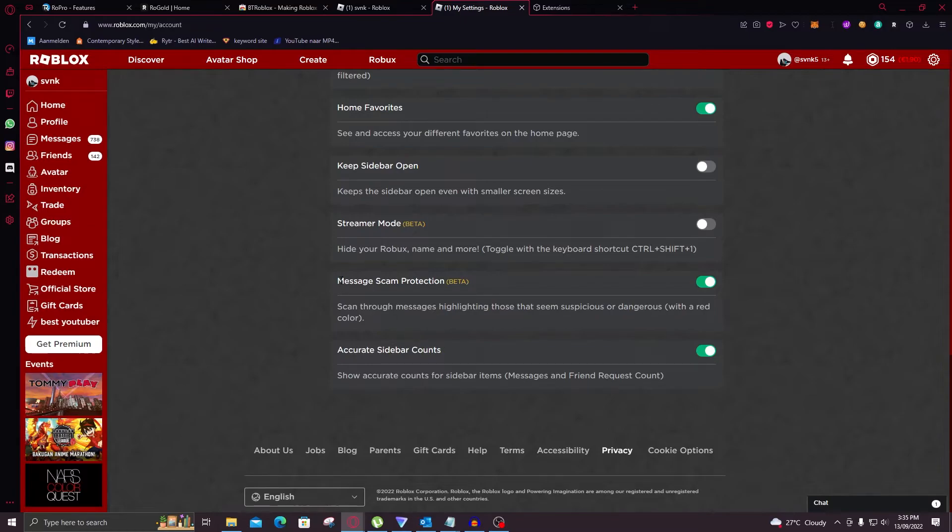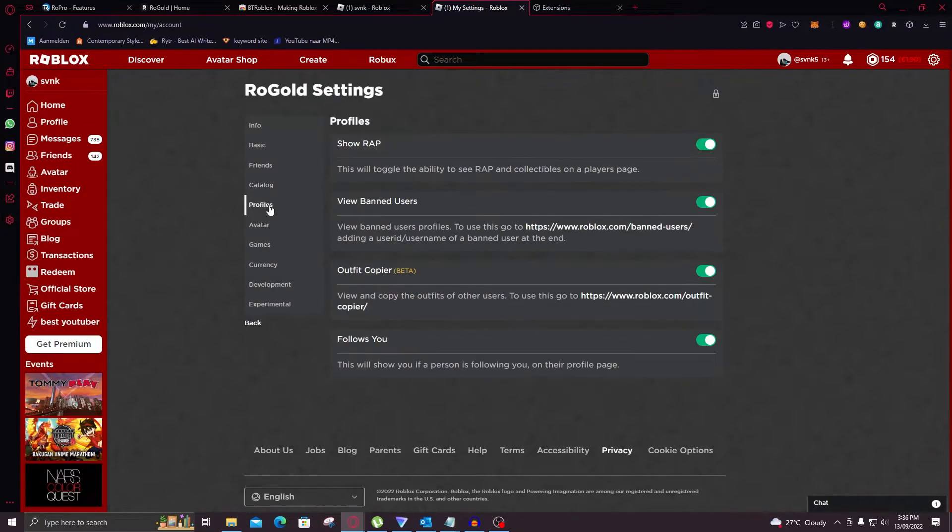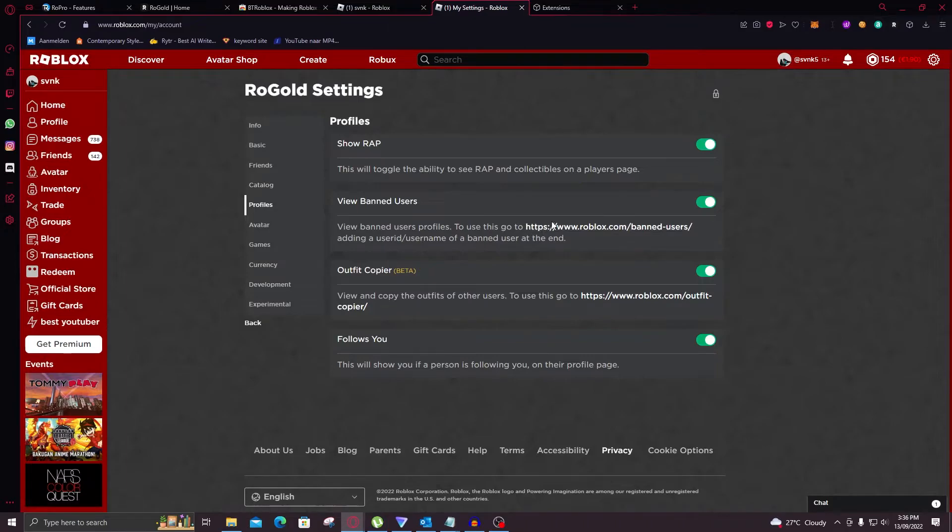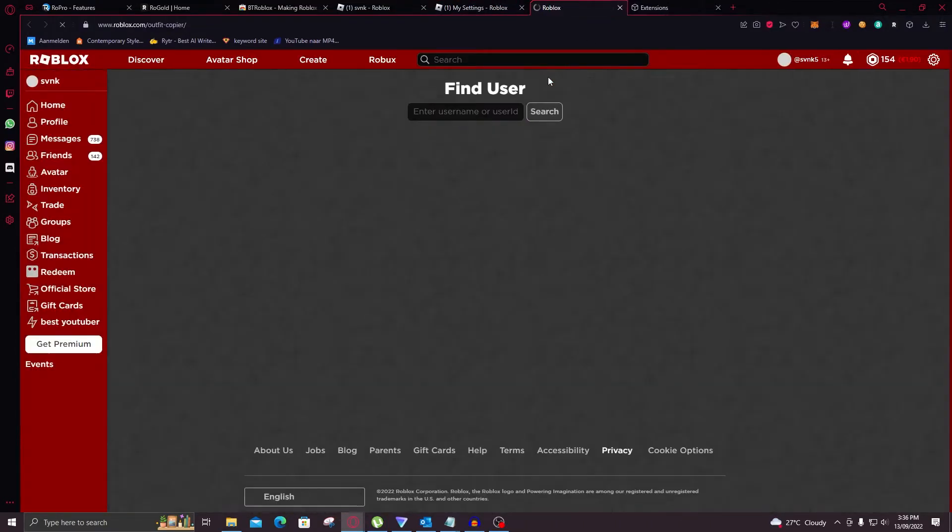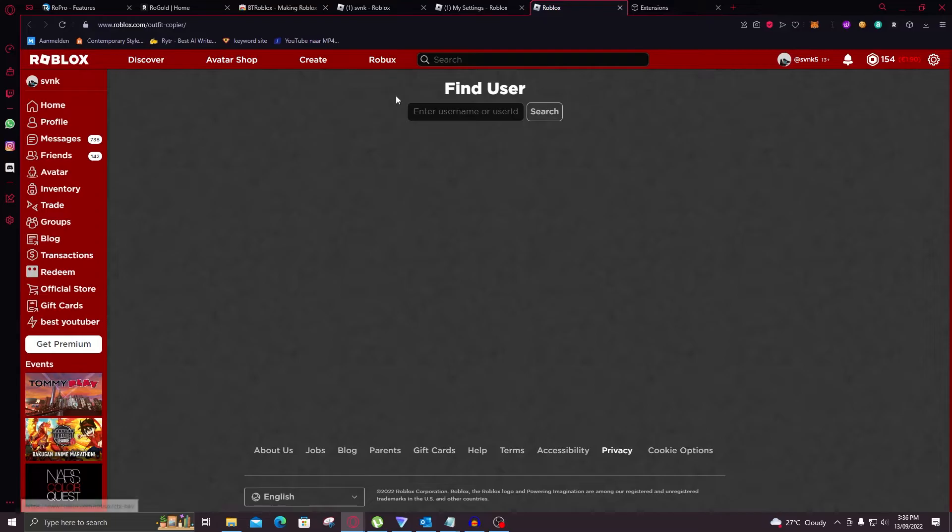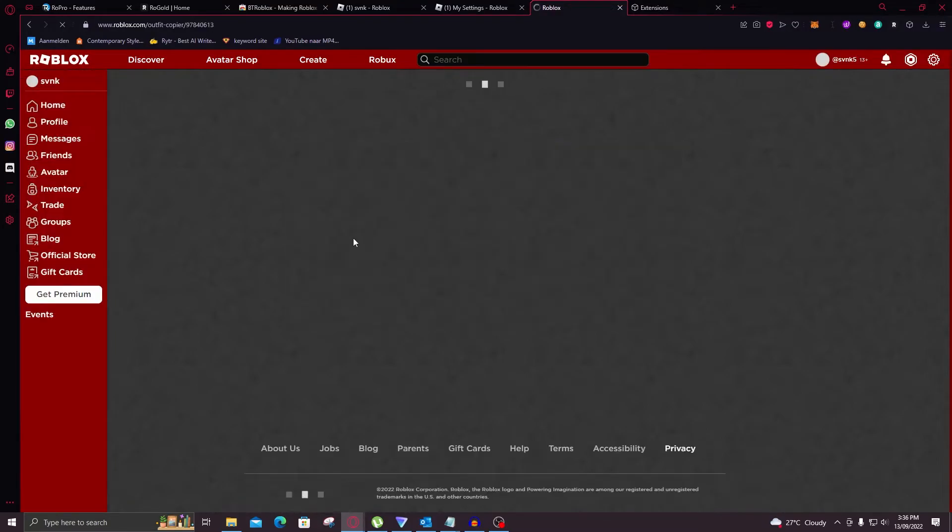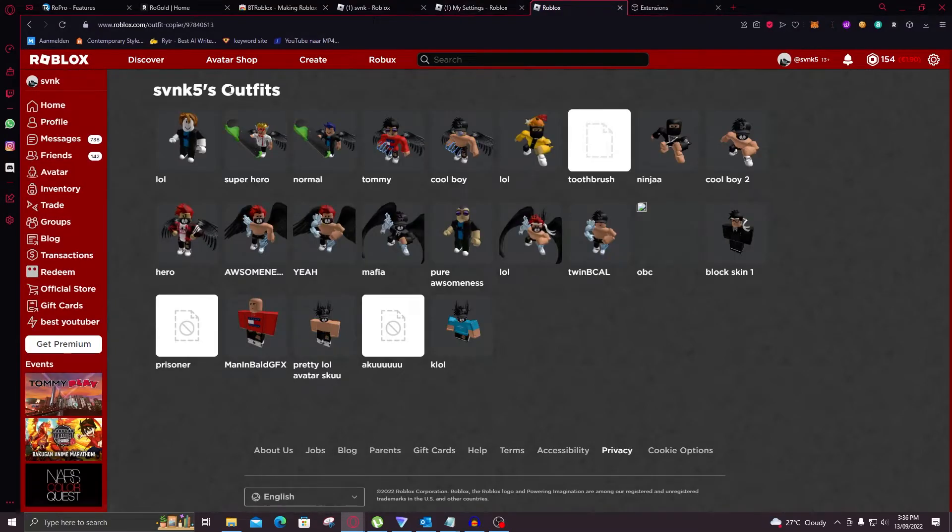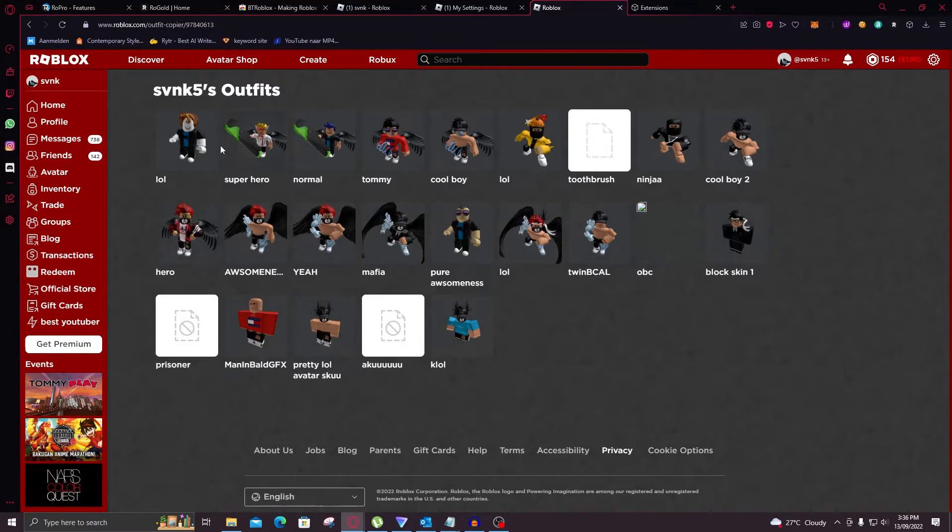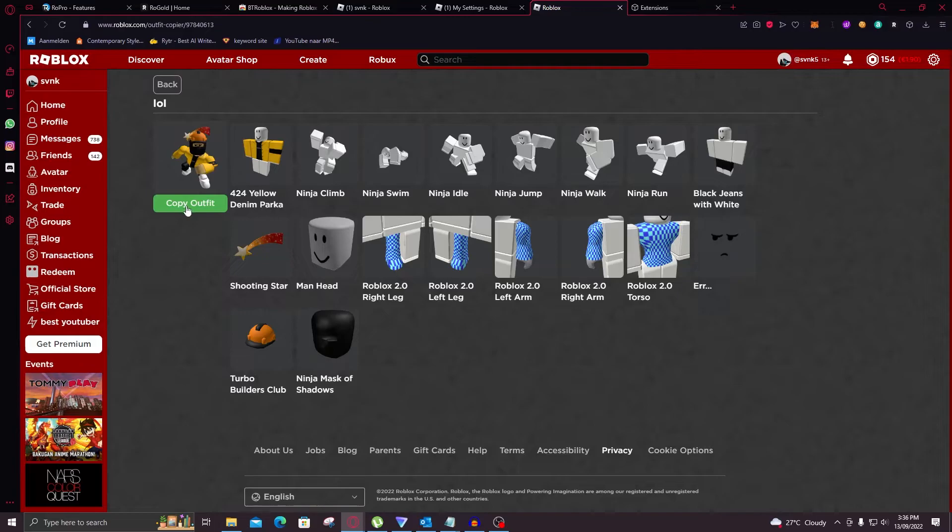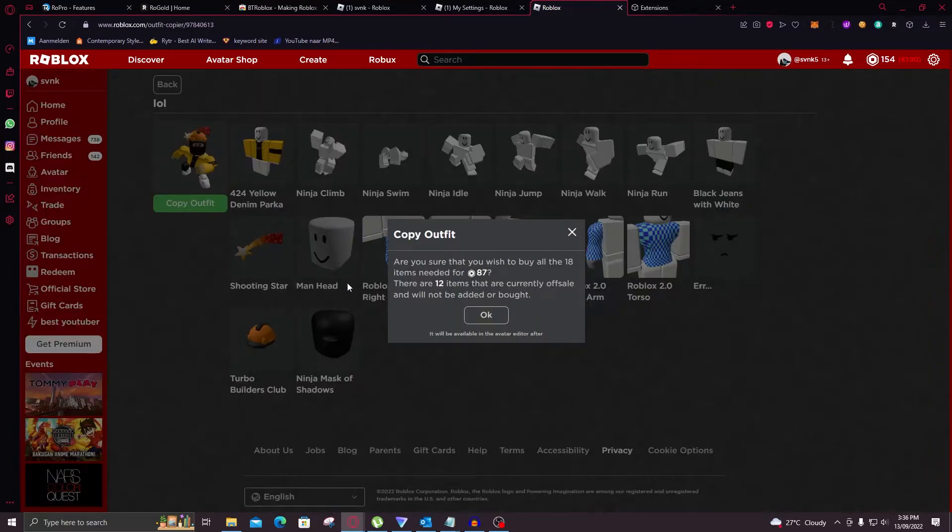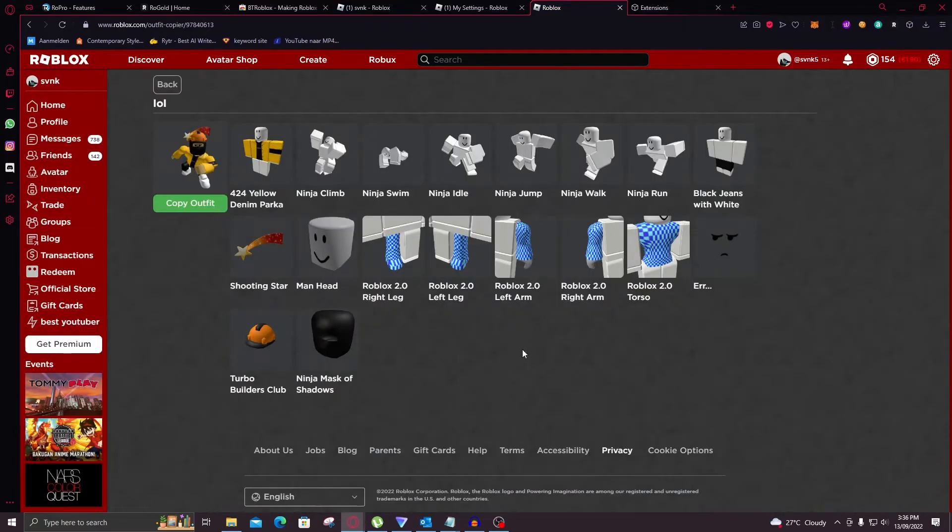Now it also has a scan protection. And when you go to profiles you can click on this link to find banned users and this link to copy outfits of other people. Now I'm going to just find myself in here. And these are actually all of the outfits I ever had, which is quite cool and scary that they can see this. But yeah you can just select one and then copy the whole outfit. And it'll buy everything for you if you have all of the Robux of course.